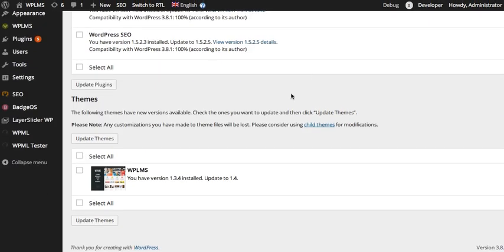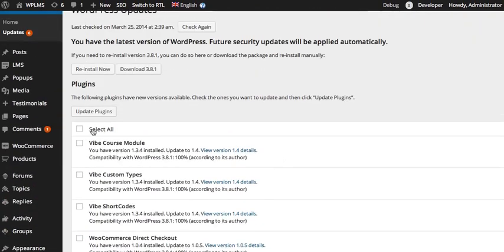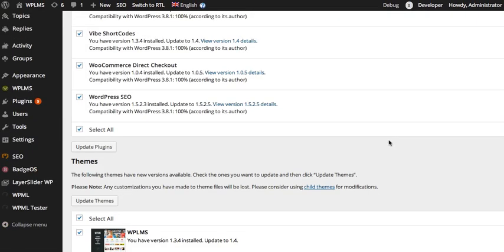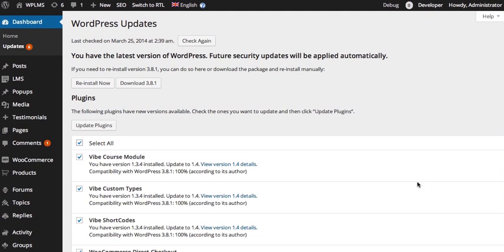Similarly, you will get the update for the theme below. Simply select all of these and click on Update Plugins and Update Themes to get your theme to the latest version.